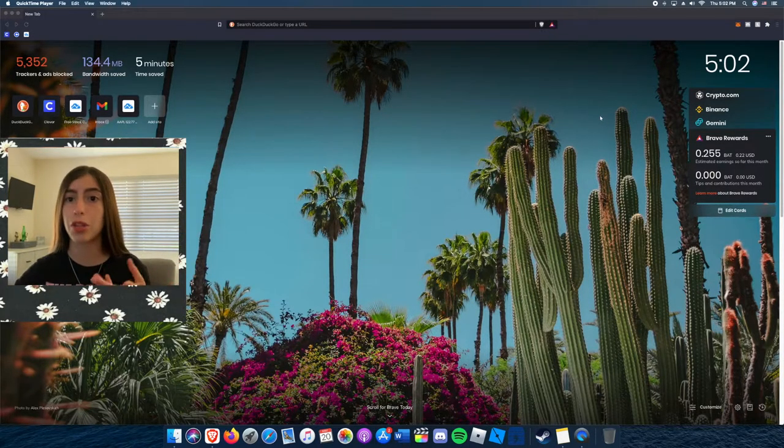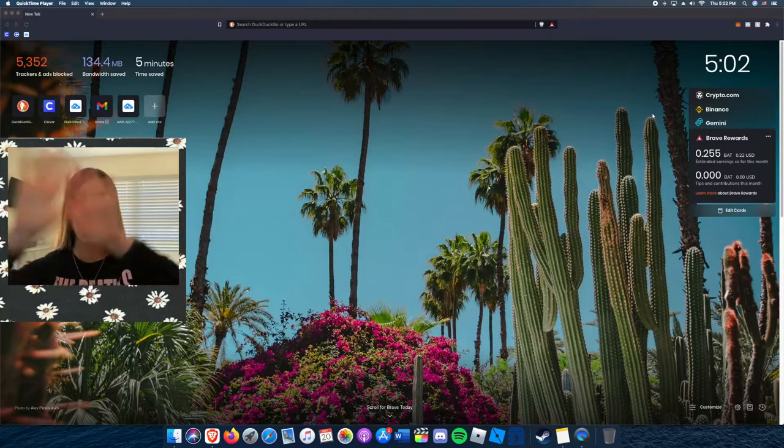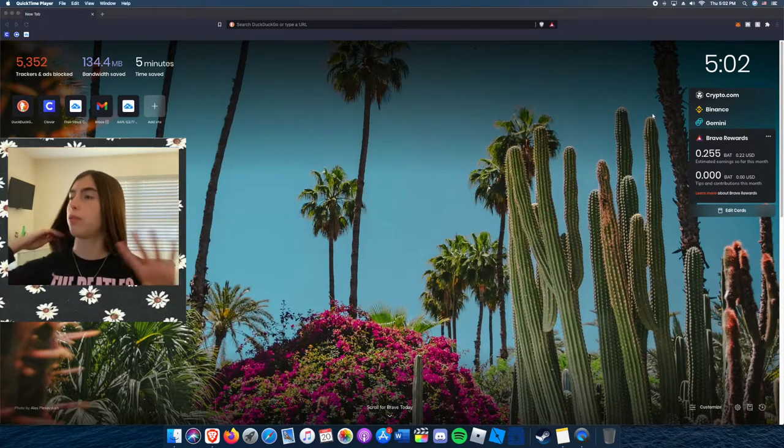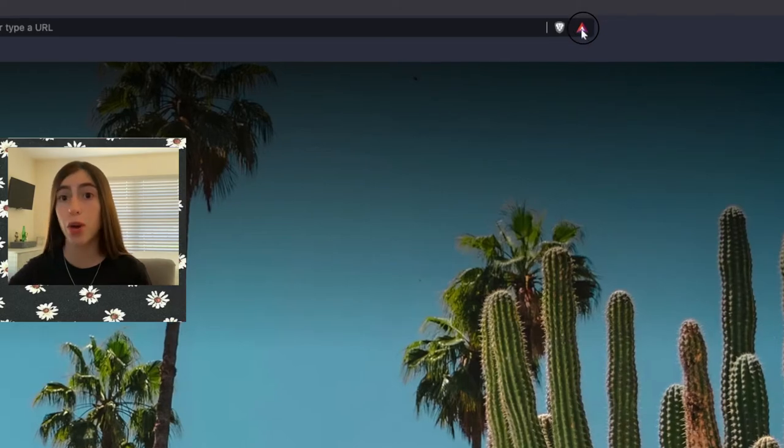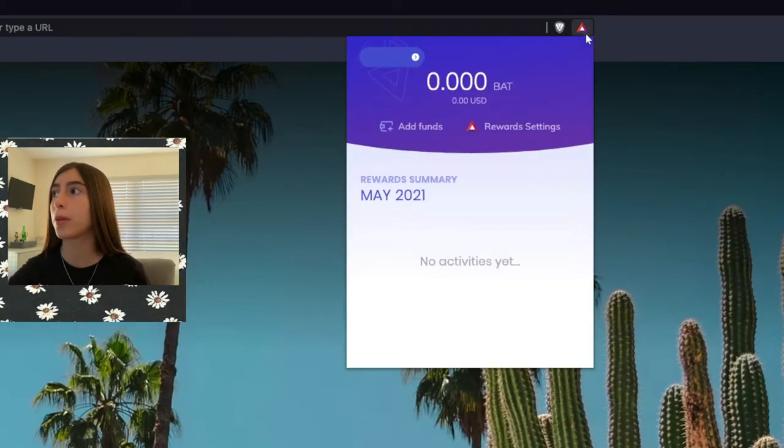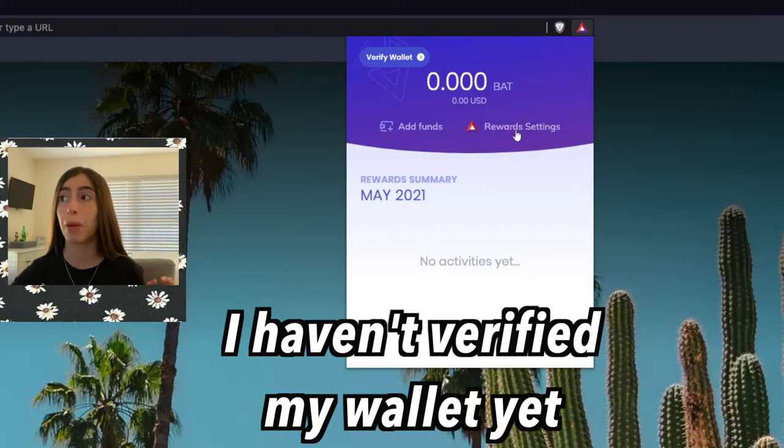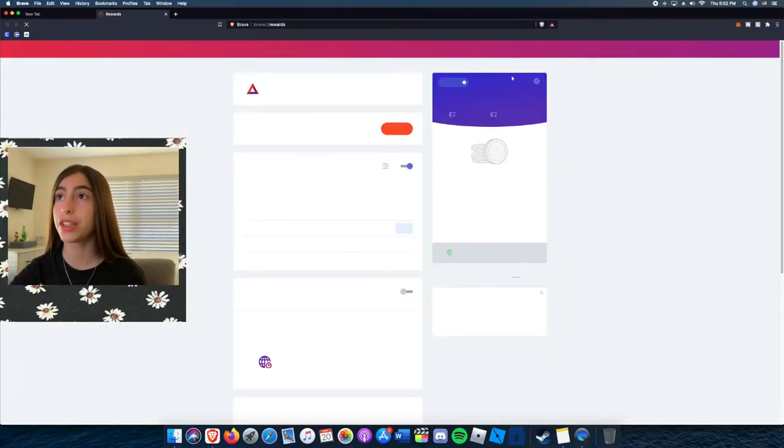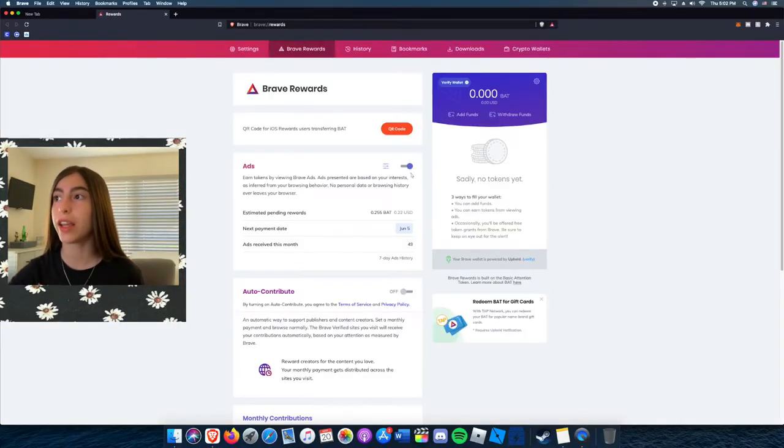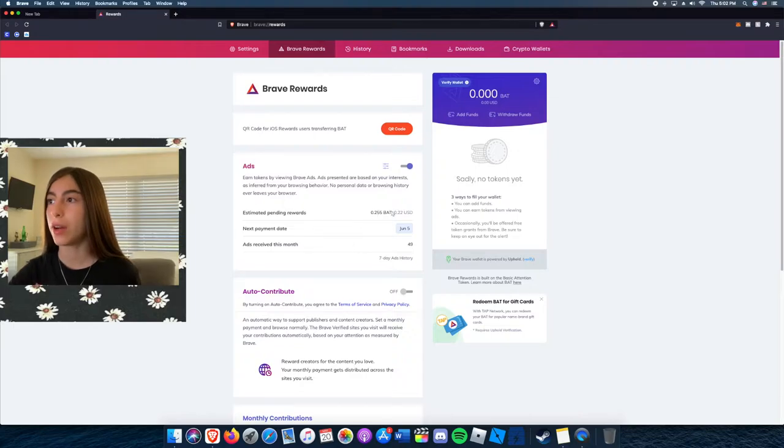The way you get to see how much money you make in a bigger view, you press this triangle right here. You can add a crypto wallet to it if you want. I haven't verified my wallet yet, but you go to reward settings. Right here, I have ads turned on and it says I made 22 cents like it did before.